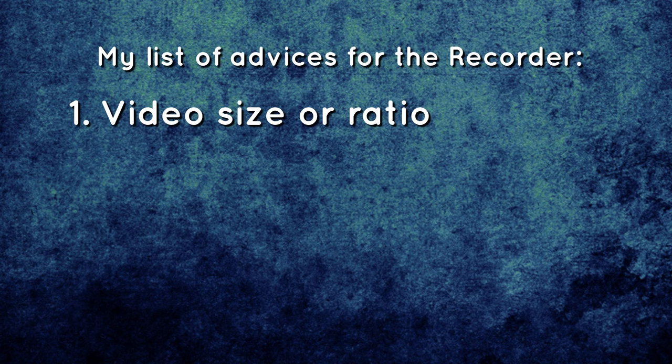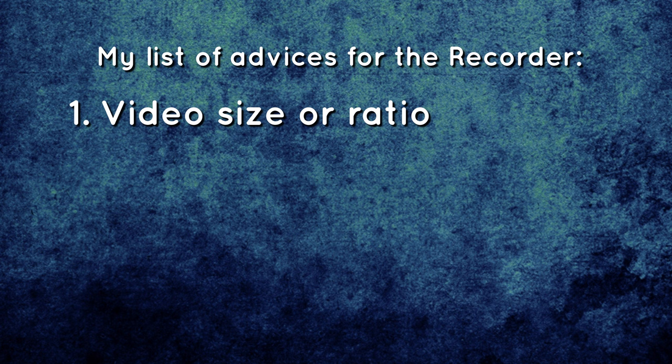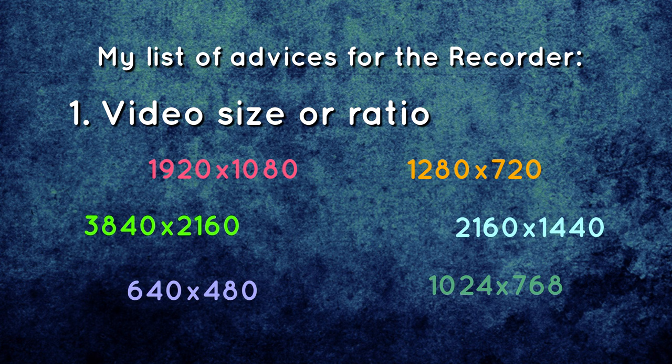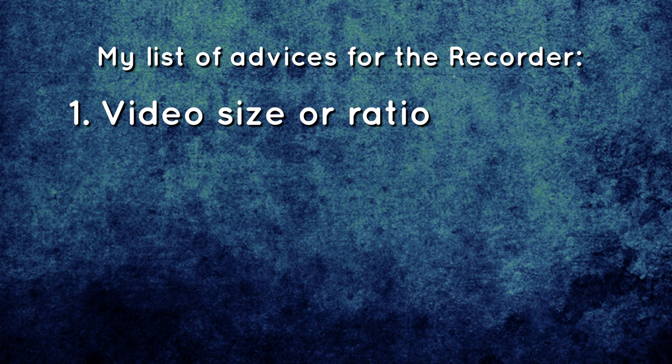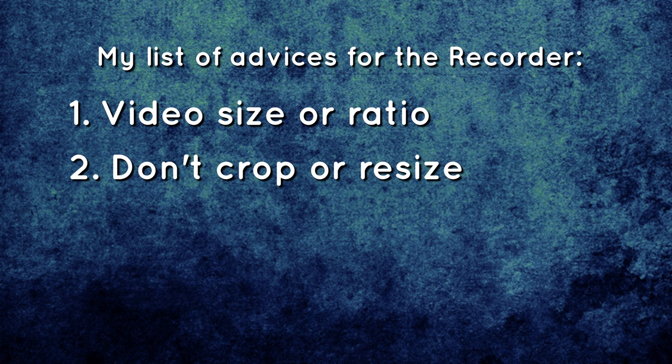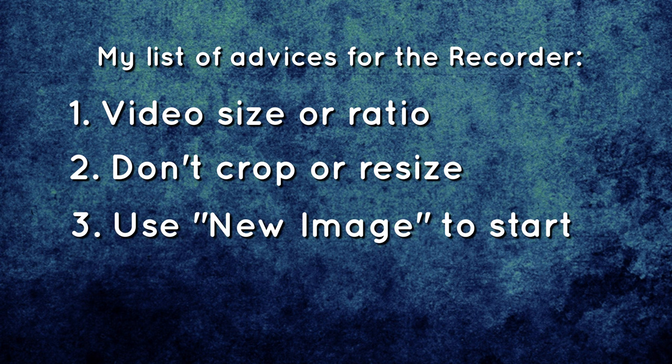First, start your new canvas with a video size or a ratio of common video size. Then, absolutely avoid to crop or resize your canvas on the way. And I also advise to start your file from scratch using only new file each time.